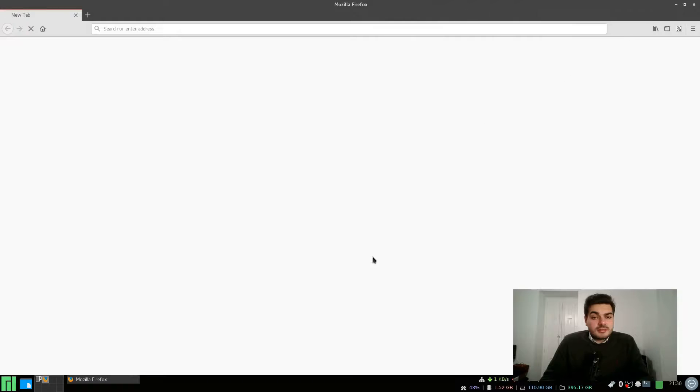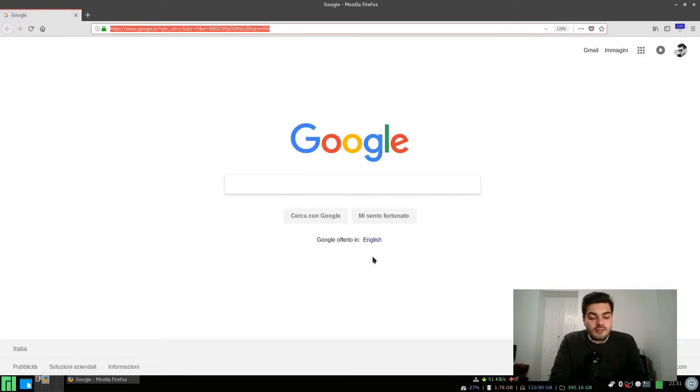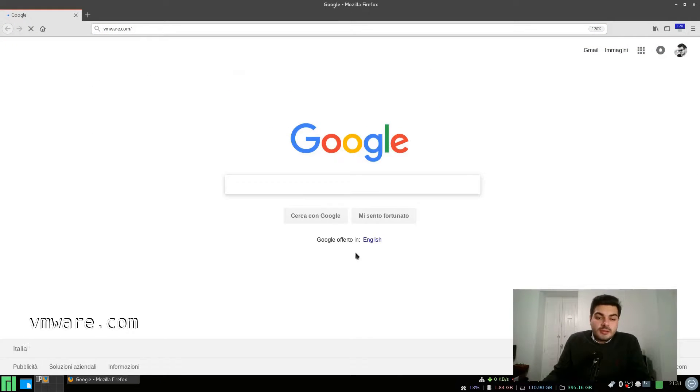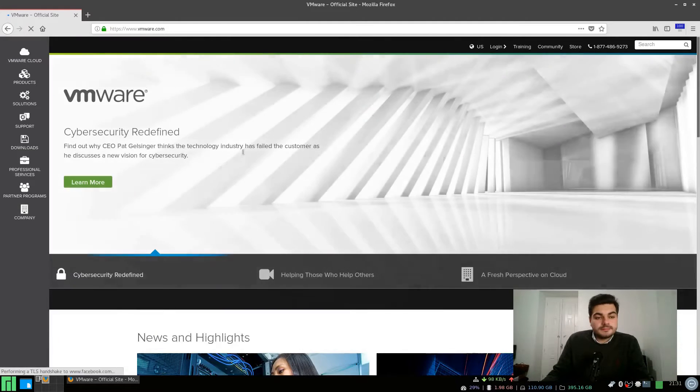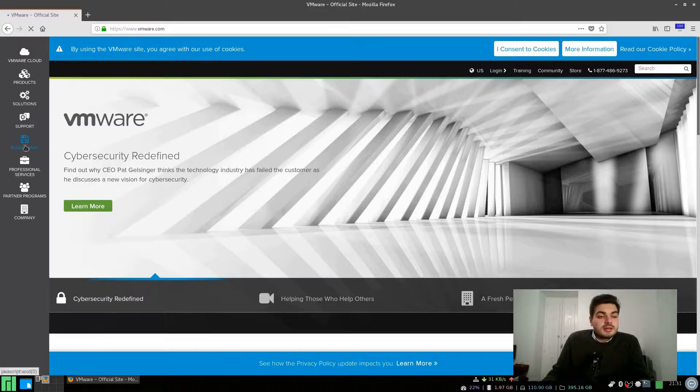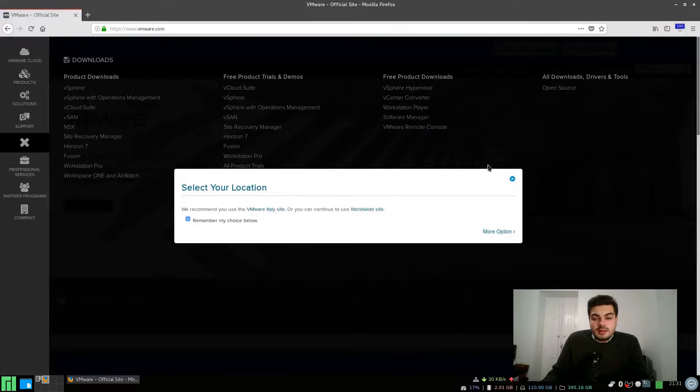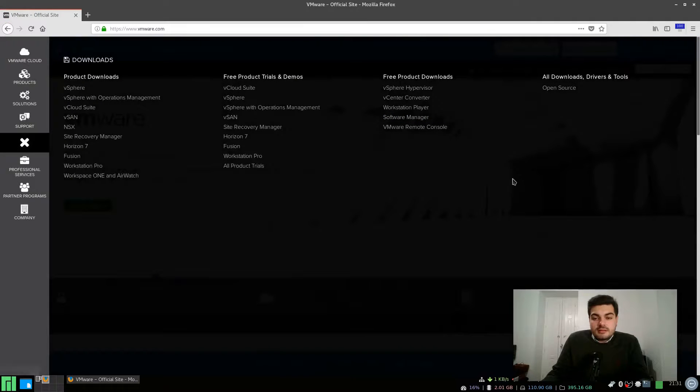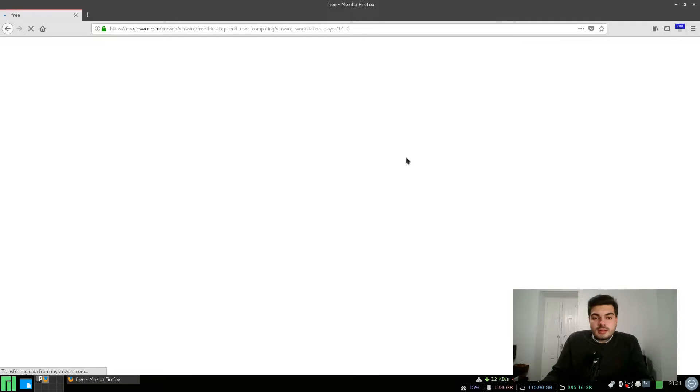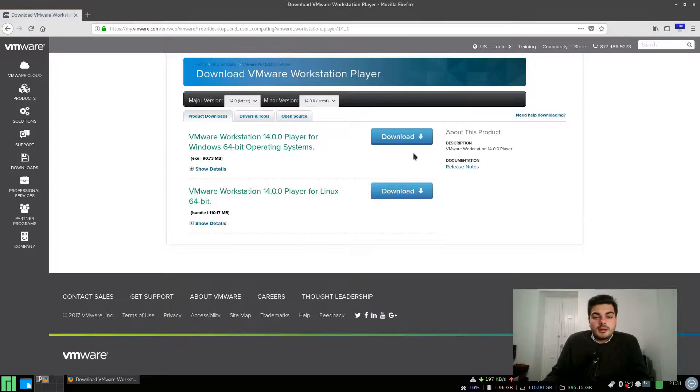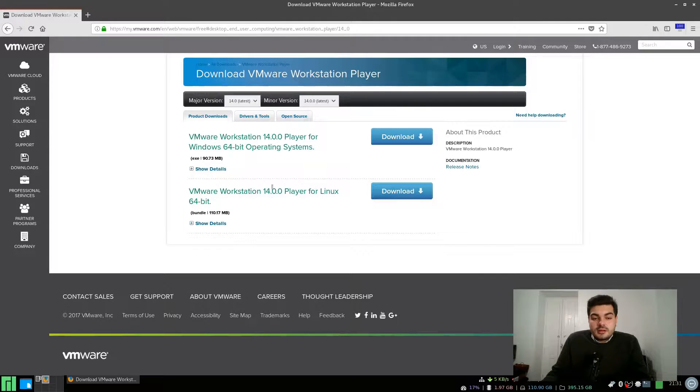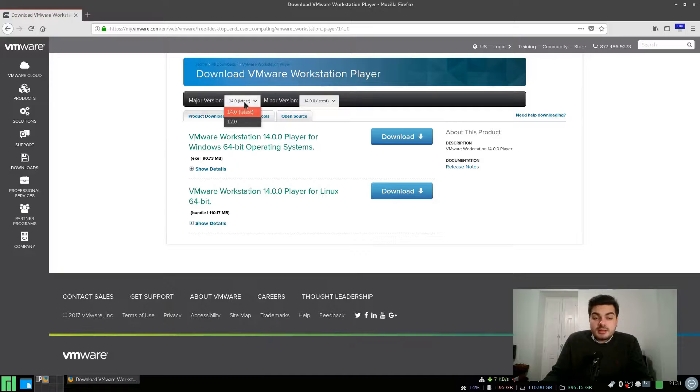Just open up your browser and let's go to the VMware website. We want to download the VMware Player installer for Linux. Let's go to the downloads section and workstation player and just download the latest version of the workstation player installer for Linux.